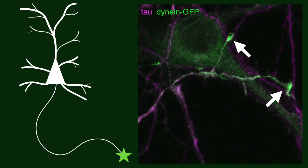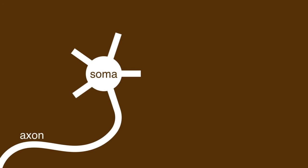To look at this, we imaged dynein GFP neurons just after plating. During this time, neurites undergo growth and retraction until one of them is specified as the axon. It then undergoes a characteristic growth spurt.